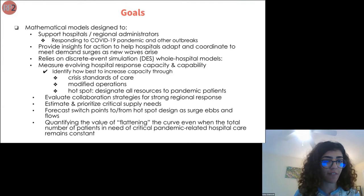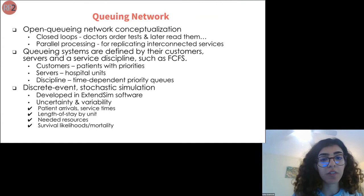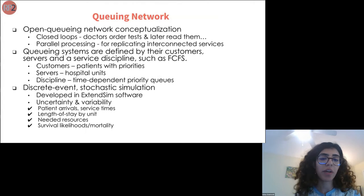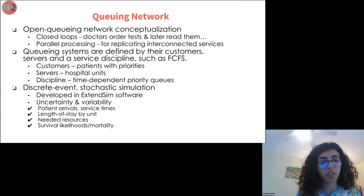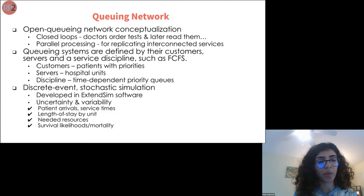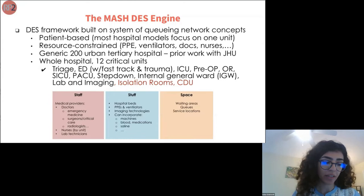This work relies on an open queuing network conceptualization with closed loops and parallel processing. Queuing systems are defined by their customers, servers, and service discipline. In our model, customers are patients with priority, servers are hospital units, and the discipline consists of time-dependent priority queues. This is a discrete event stochastic simulation framework developed in Extensim simulation software. It includes uncertainty and variability in patient arrival, service times, length of stay, needed resources, and likelihood of mortality.